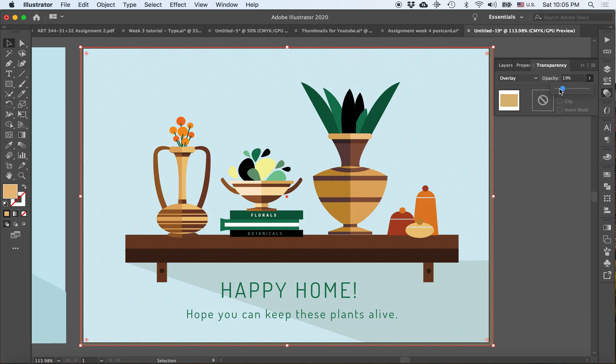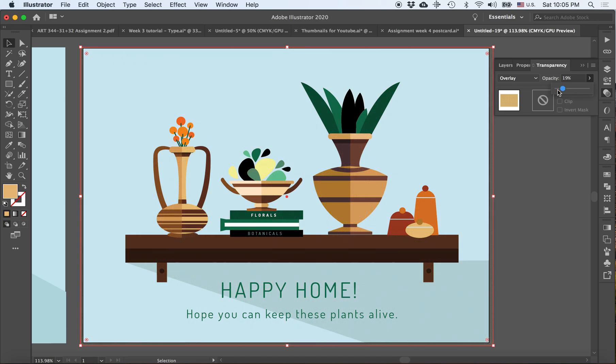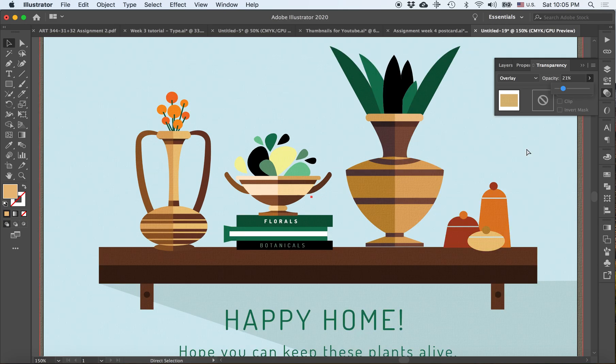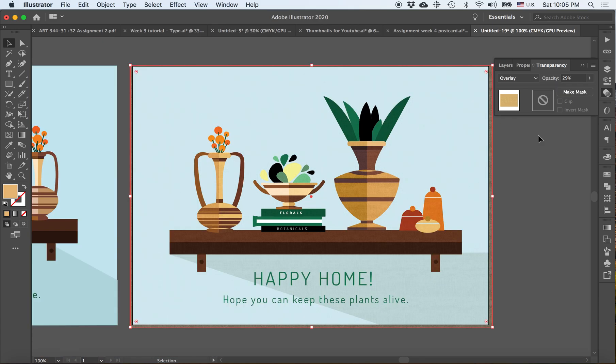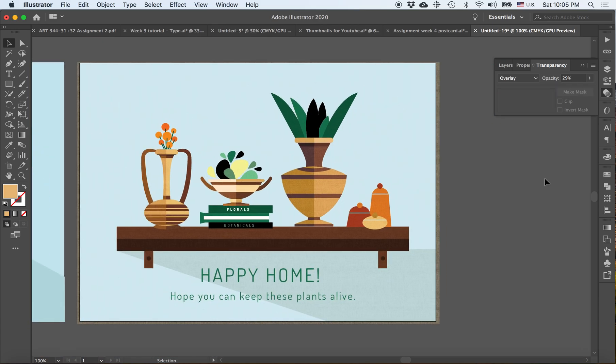So again, I'm reevaluating what I did and seeing if this works for me as a color, or if I want to change the color even more, or if I would like to darken. But overall, I'm pretty happy with the result.